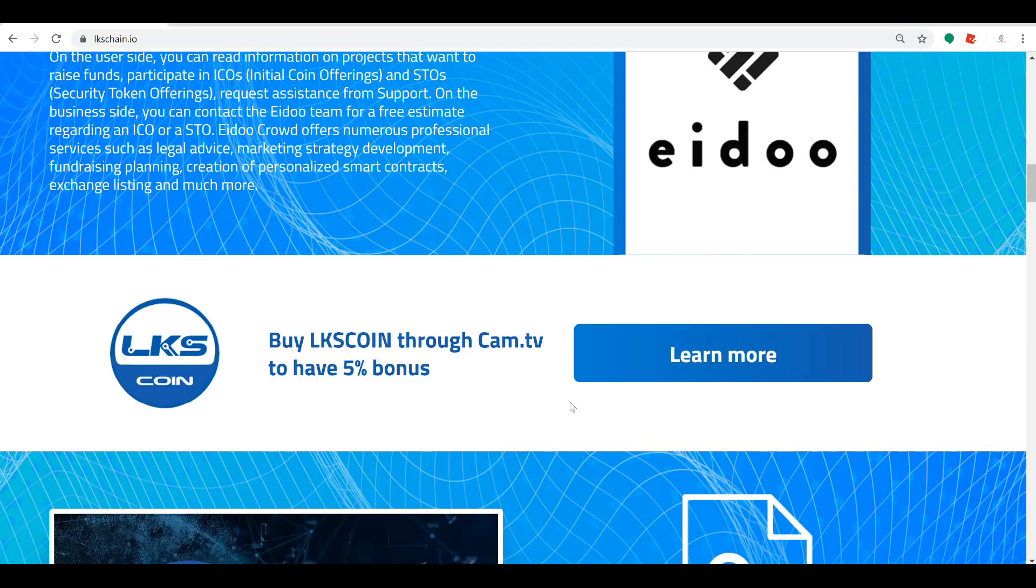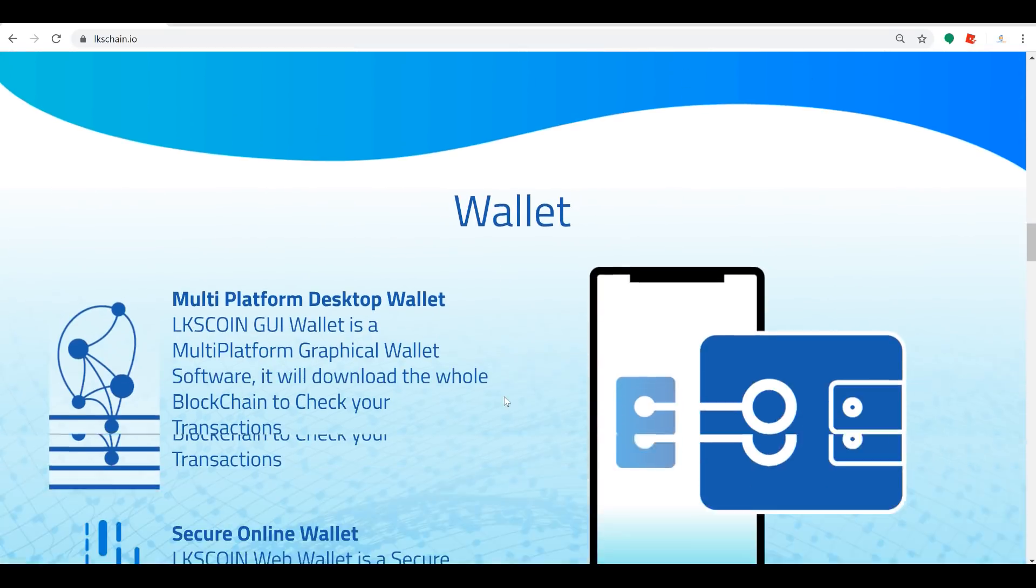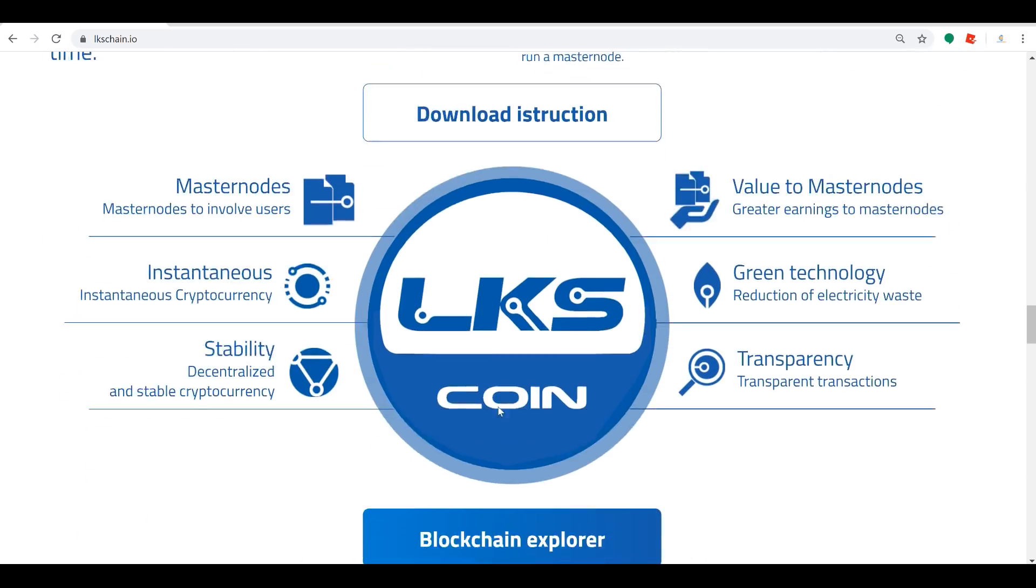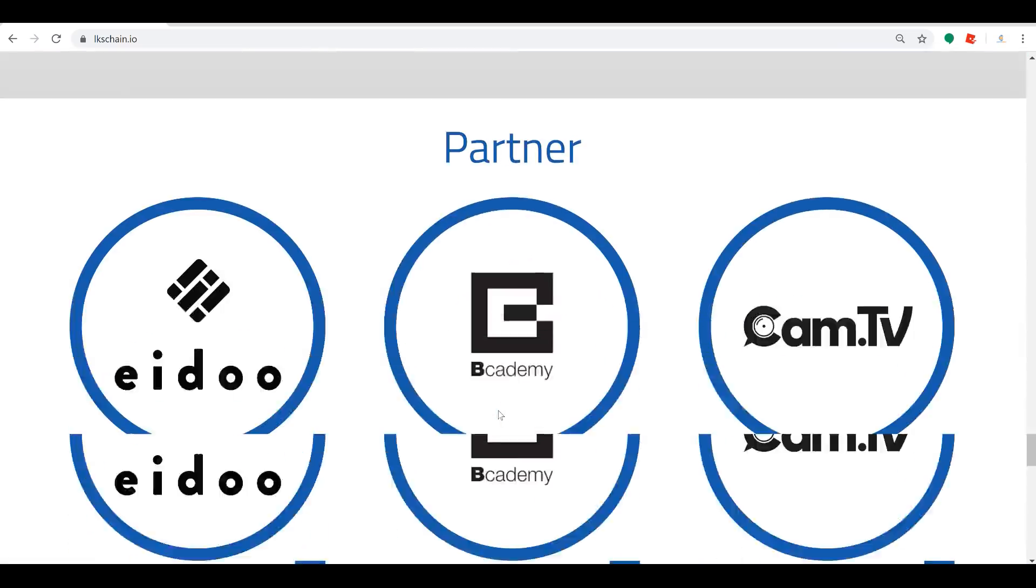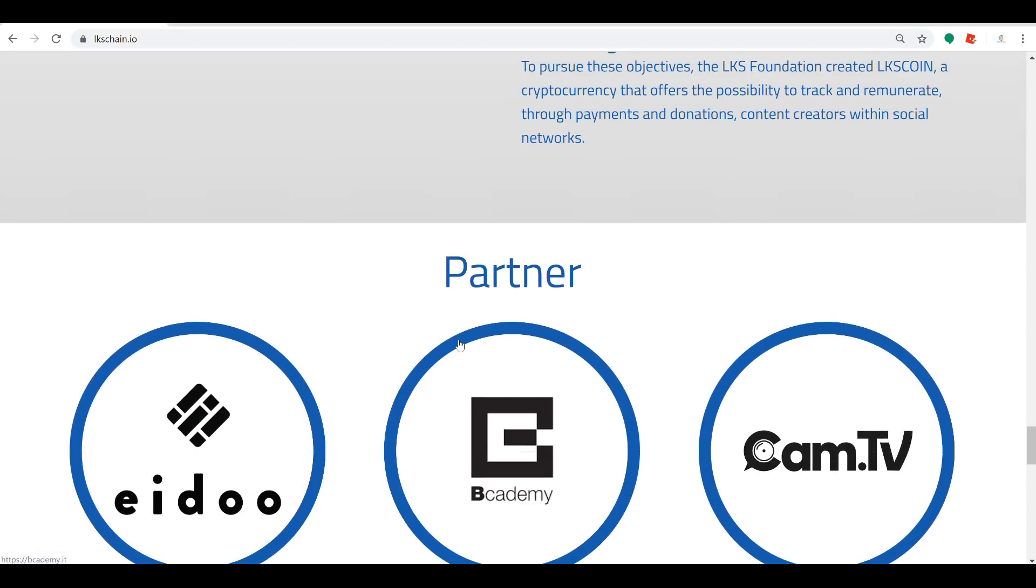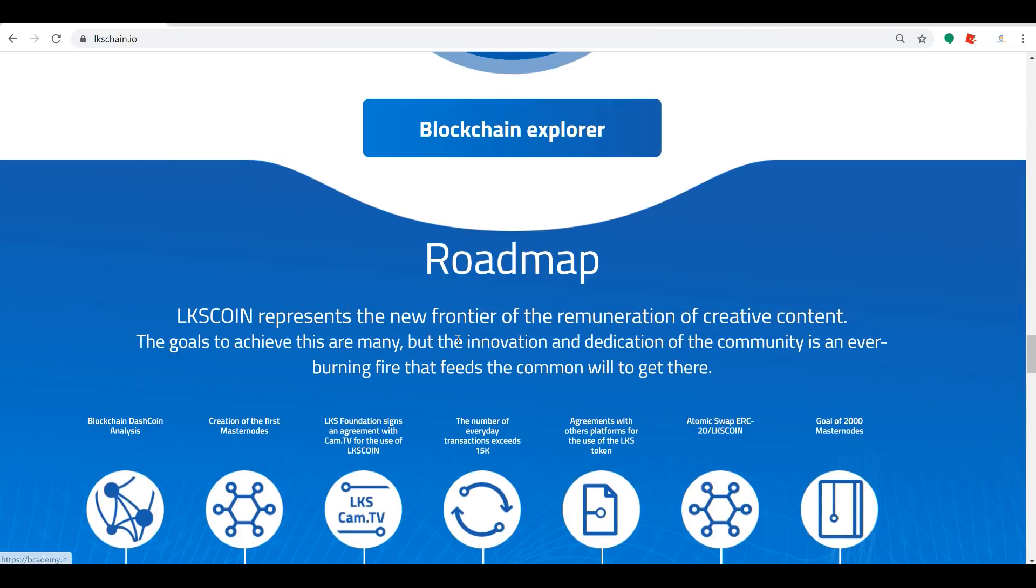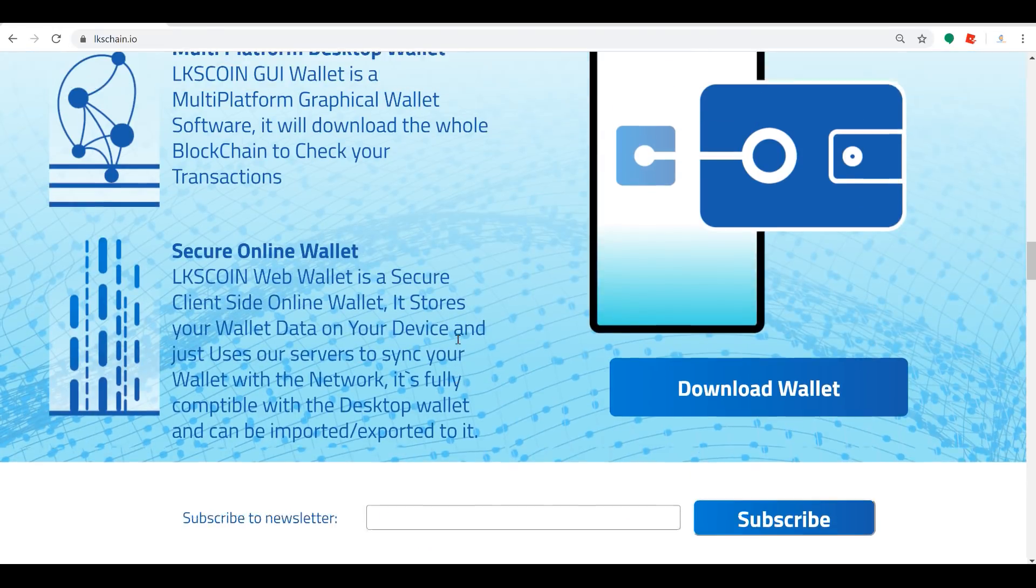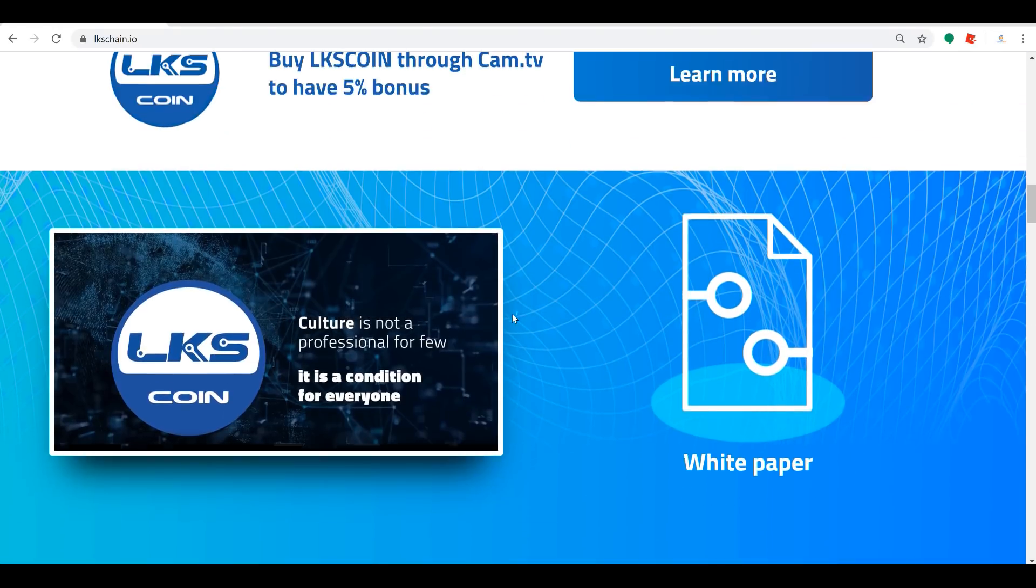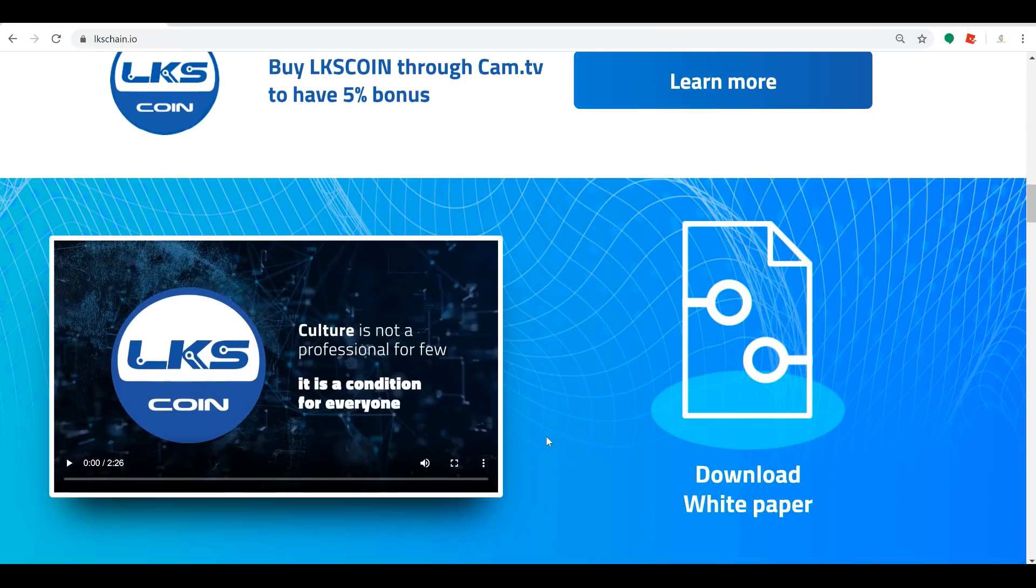If you notice, we've got some partners already. So I'll scroll down here so you can see. Eidoo, Cam TV, B Academy – all of these are already partnered with the LKS Chain team and the LKS Foundation to bring you a top quality project with an unbelievable potential here.